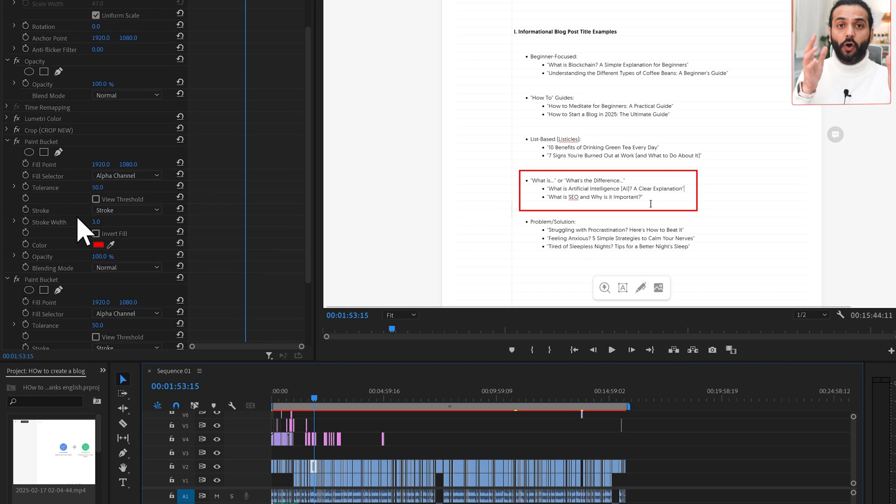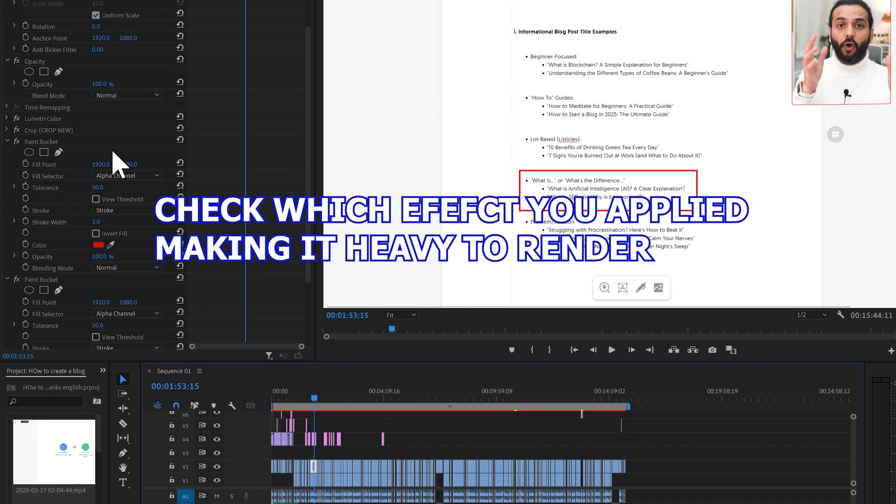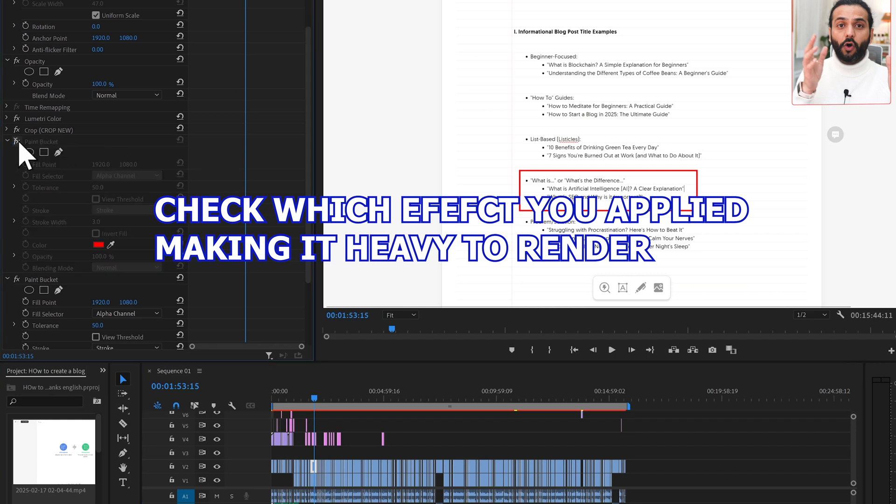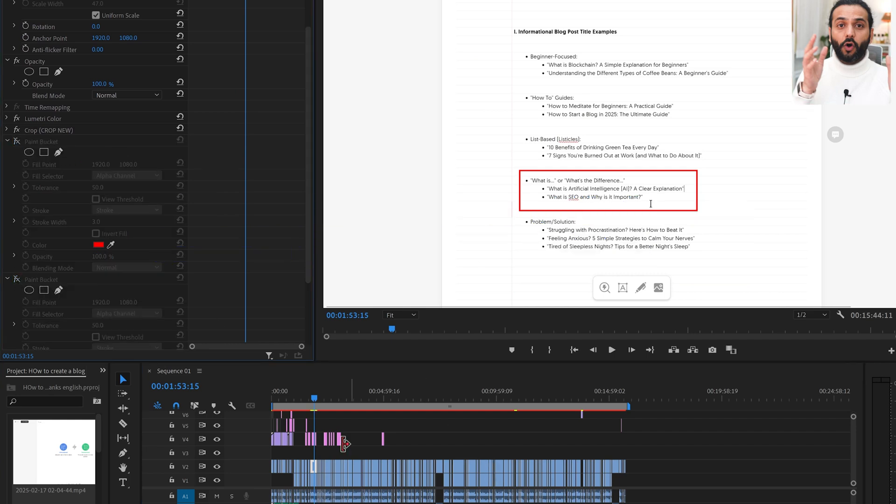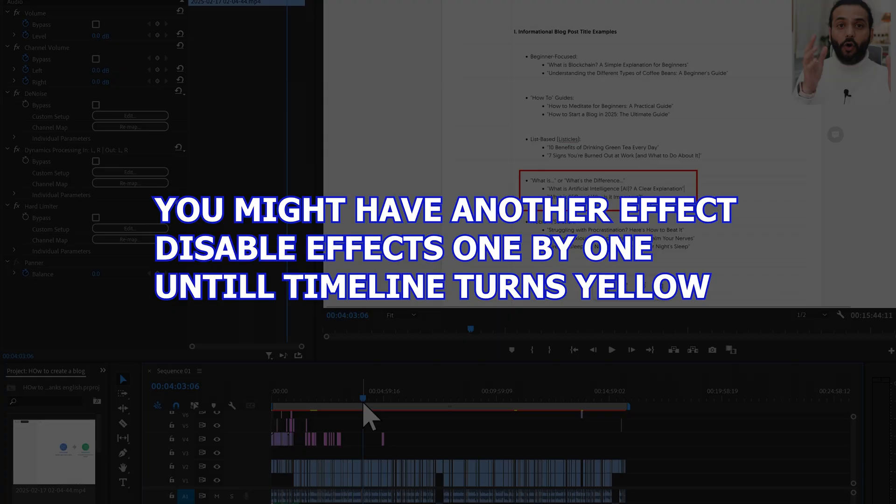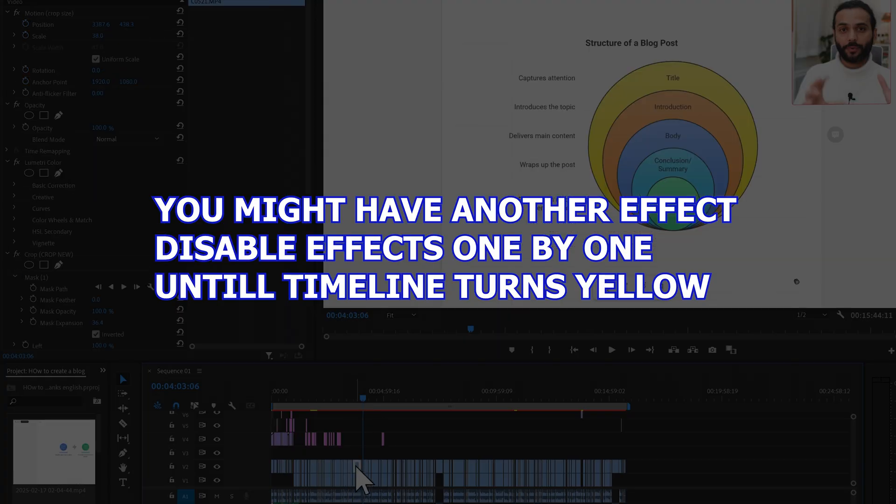Here I'm using this effect, it's called paint bucket. You can see paint bucket effect which is applied on this, which is making it red. If I just remove this paint bucket, there's one and two, you can see it directly turned to yellow. And I have this paint bucket effect everywhere on all the clips.